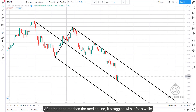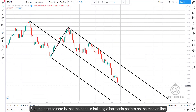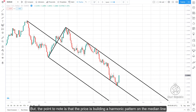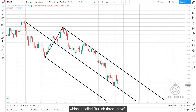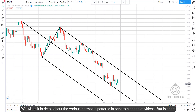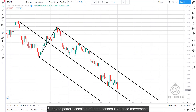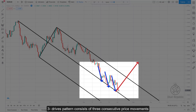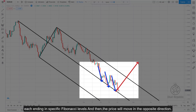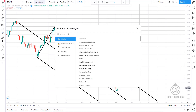After the price reaches the median line, it struggles with it for a while. Notably, the price is building a harmonic pattern on the median line called a bullish three-drive. We will discuss harmonic patterns in detail in separate videos, but in short, the three-drives pattern consists of three consecutive price movements each ending at specific Fibonacci levels, after which price moves in the opposite direction.